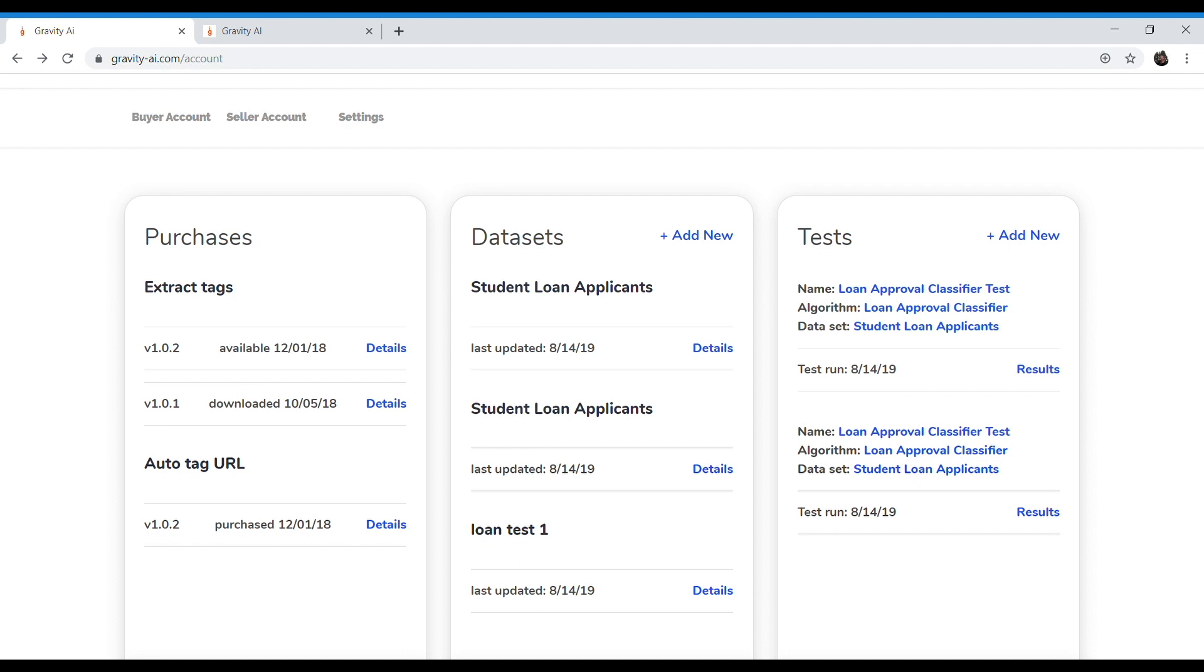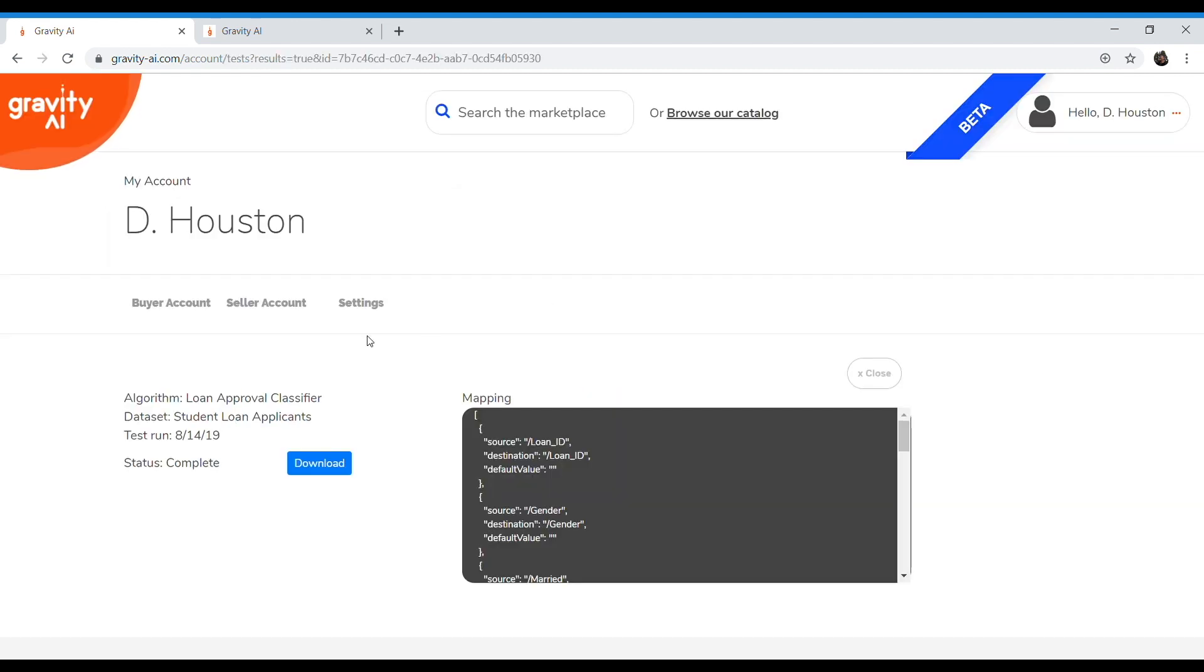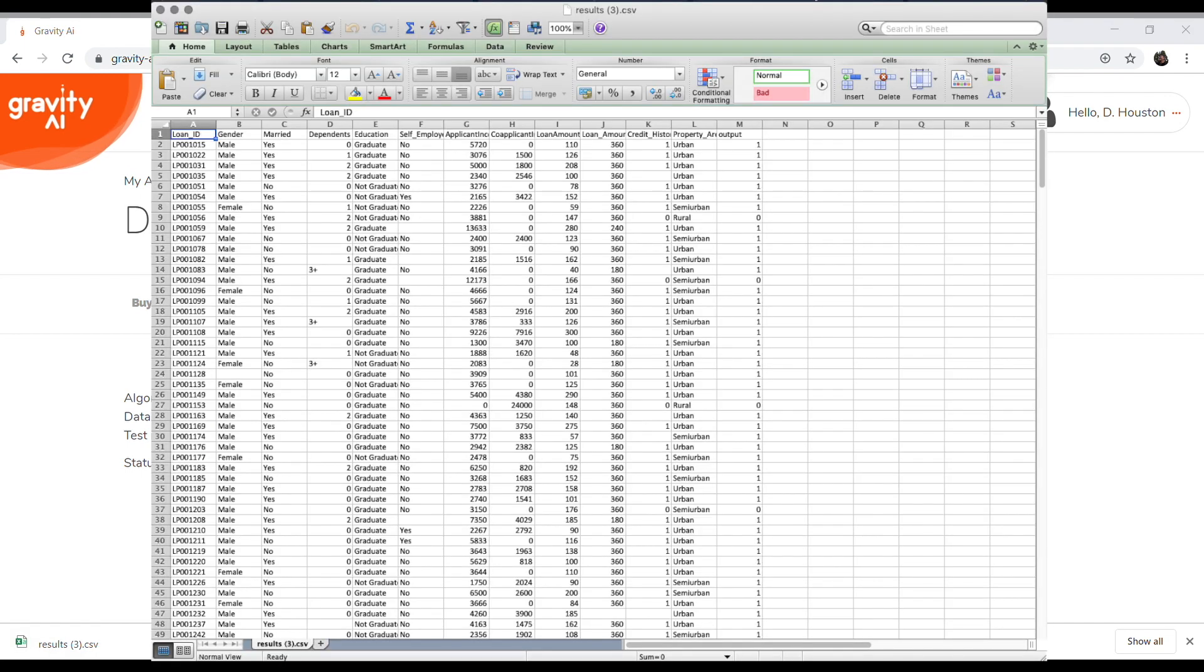From here, we can see that our results are complete. Let's go ahead and click in and view our results. They have finished running and we can now download those results to get a sense of whether or not we want to run this algorithm in our own environment. Let's go ahead and open those up. Here we are.